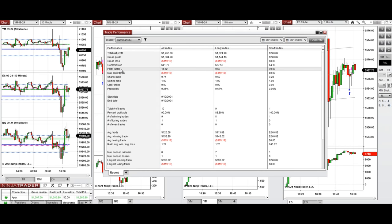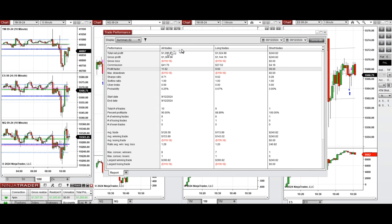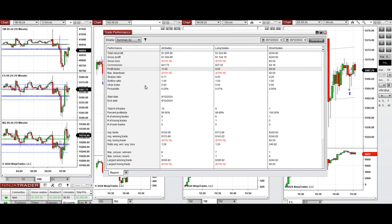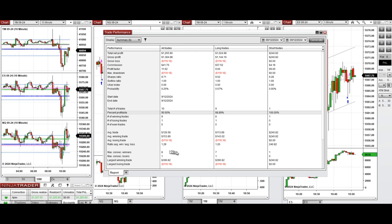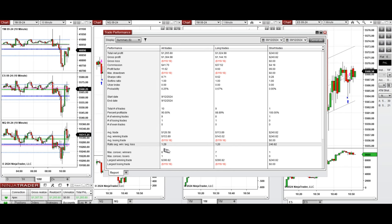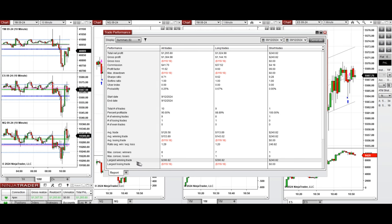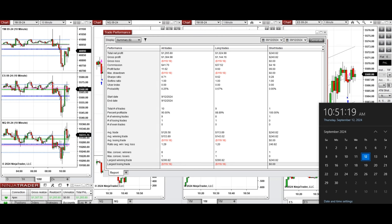All these signals were copied by the copy trader to multiple Apex Trader Funding accounts. Here you can see the performance of one of these accounts, which was positive with a profit factor of 11.62, coming mainly from long positions taken. The average win rate was 88% from long positions and 100% from short positions. The average win-to-loss ratio was 1.29, the largest winning trade was $390 and the largest losing trade was $119.